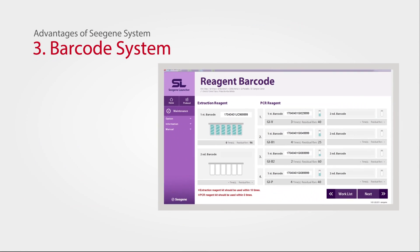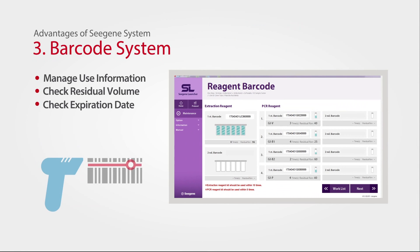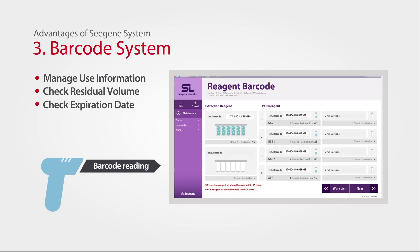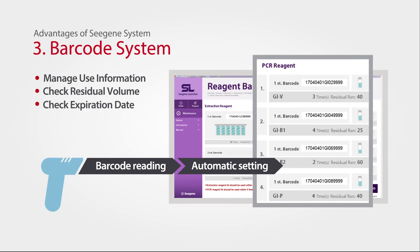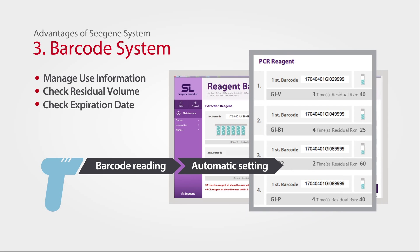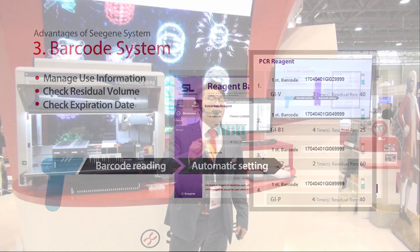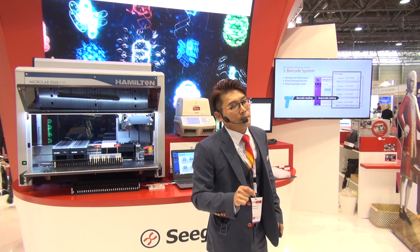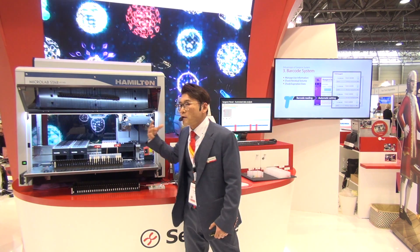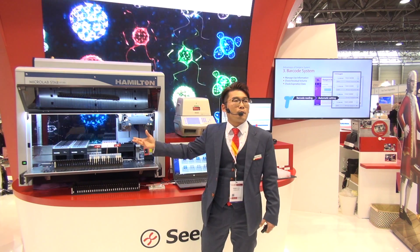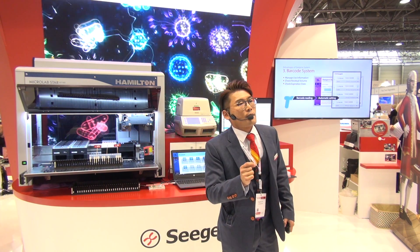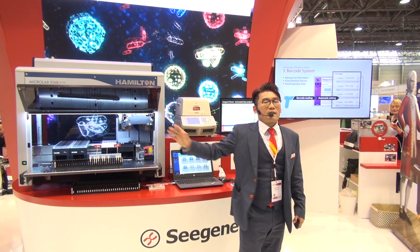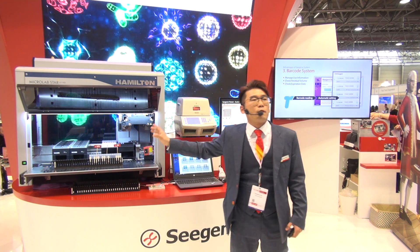Linked to Seasons Extraction, the Seasons Barcode Reading Program allows and manages user information, residual volumes, and expiration data for both Seasons Extraction and PCR reagents at the same time. The volume will be automatically calculated according to the number of samples for your run, and these numbers will be automatically saved into Seasons Launcher software. Therefore, for your next run, you can simply scan the barcode and receive the exact reagent volumes required — saving not only your time, but also your laboratory's full workflows.